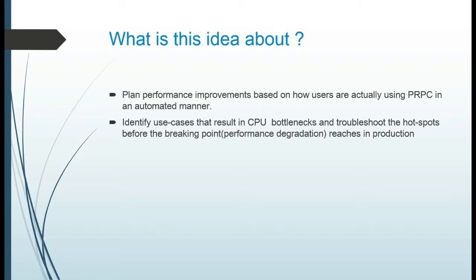This is done by collecting the data, storing it, mining the captured data, and identifying patterns that are used to take decisions to self-heal or auto-tune the results of PRPC.